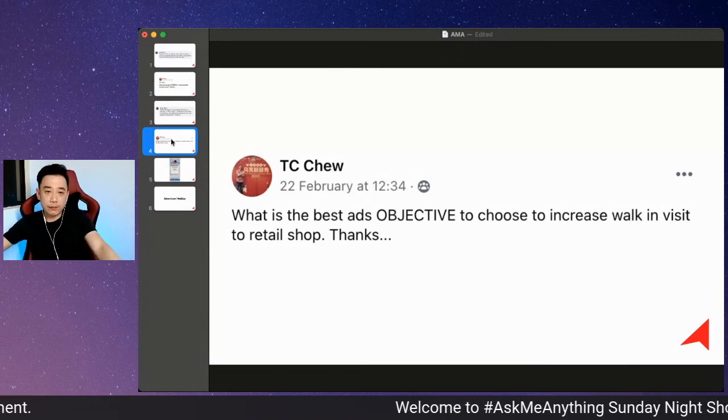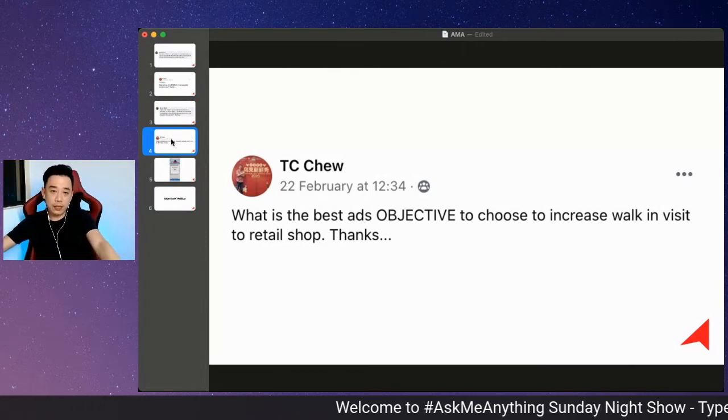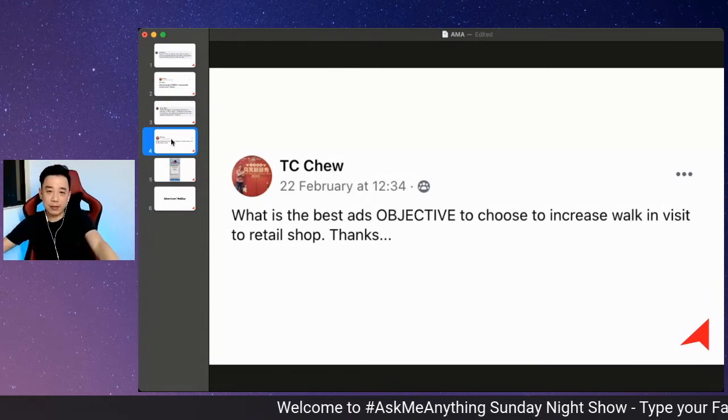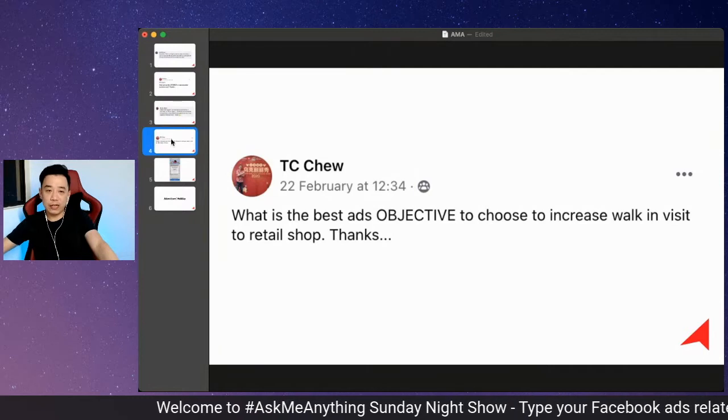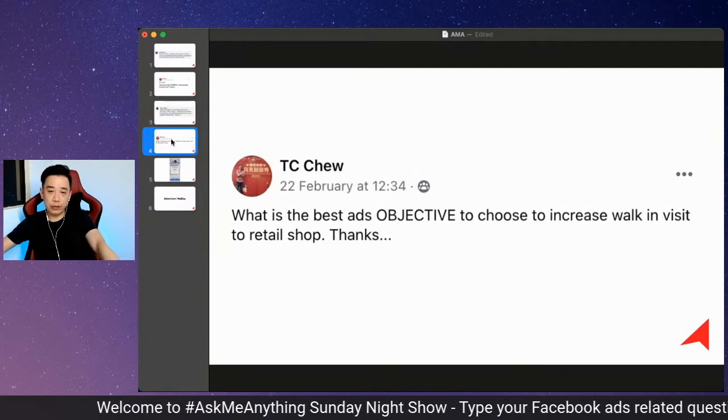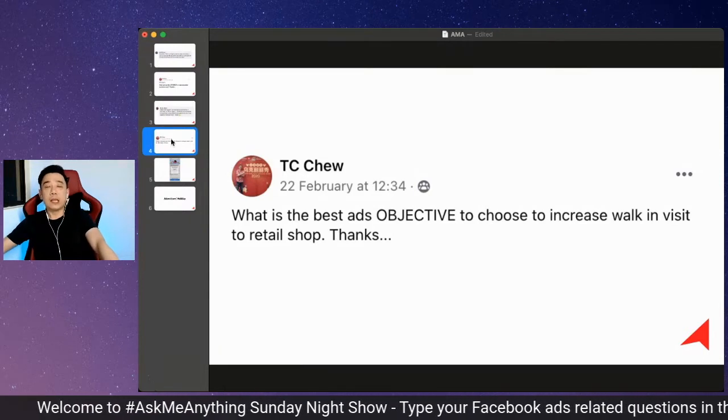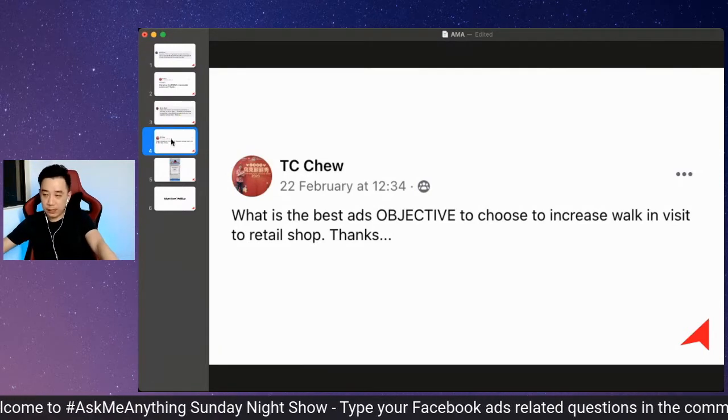Another question from TC: What is the best ad objective to choose to increase walk-in visits to a retail shop? Thank you so much for the question.